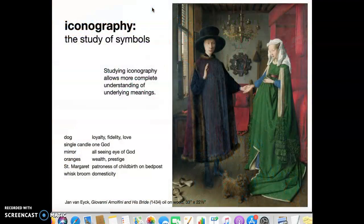Some artists and art movements communicate meaning by using symbols. By understanding the symbols — the iconography — we can unlock additional meanings. Look at the dog: the dog is standing in for the love, fidelity, and loyalty that marriage requires. There's always more to learn.